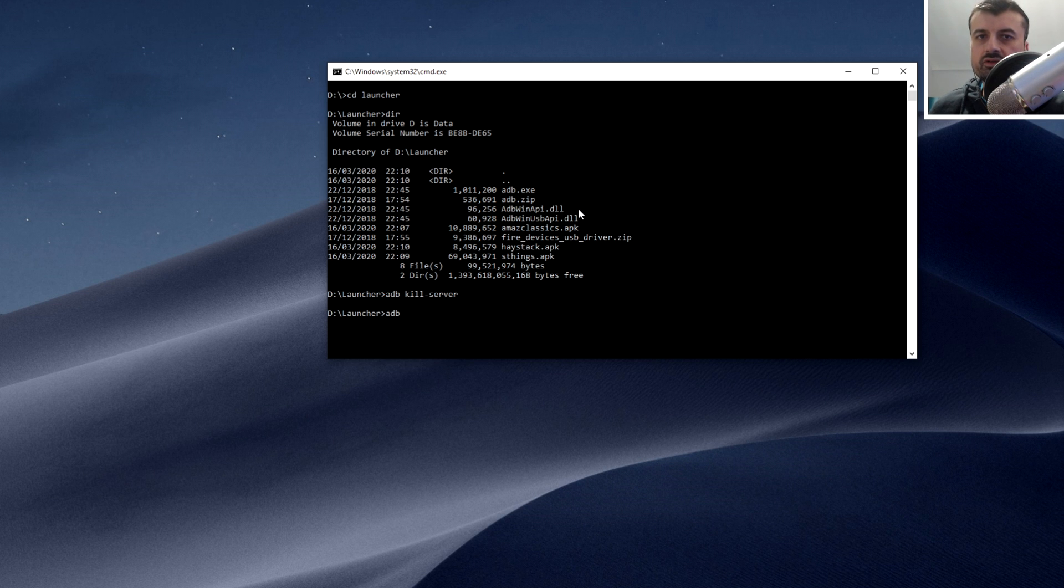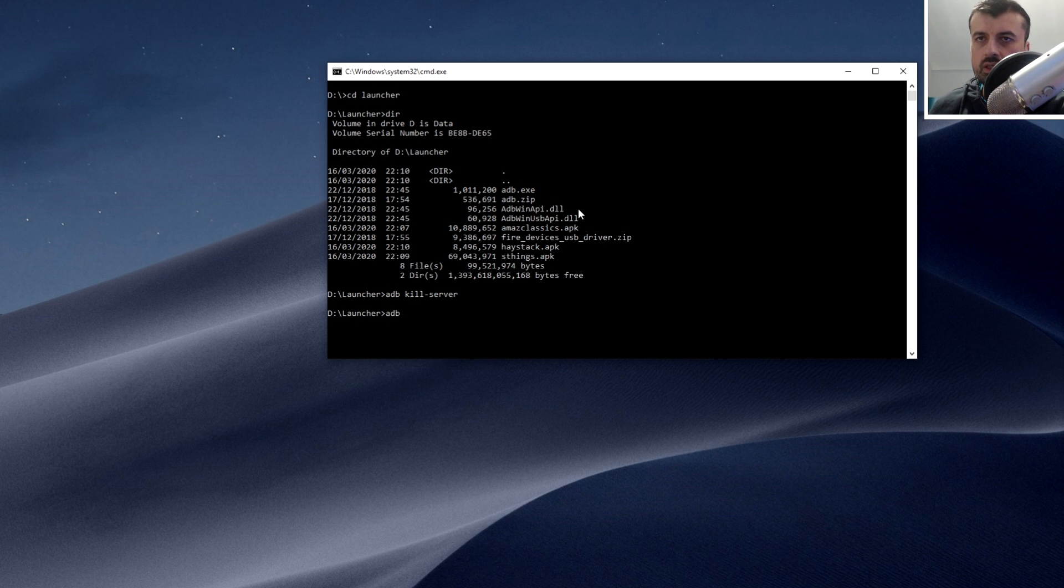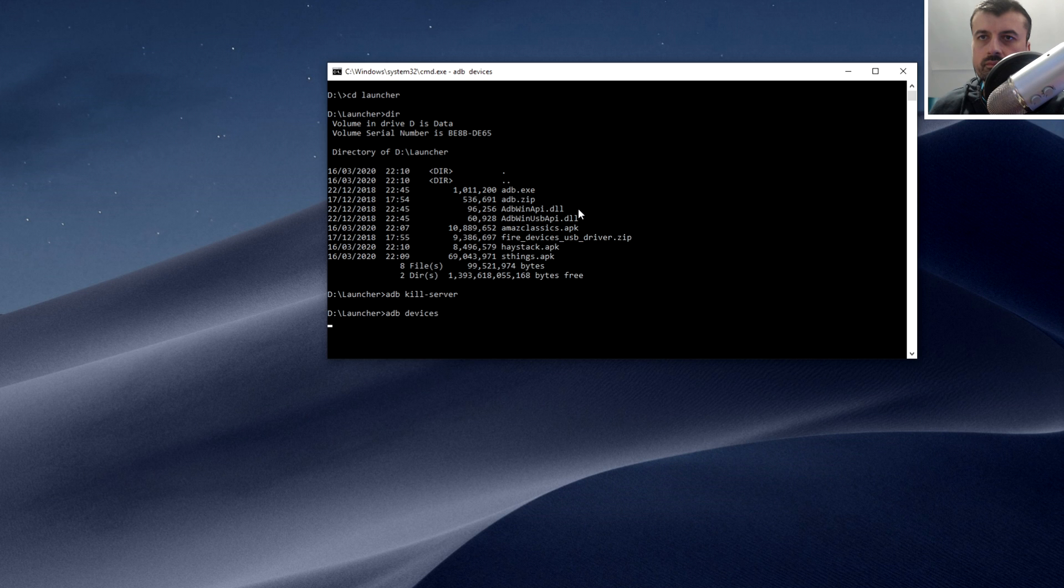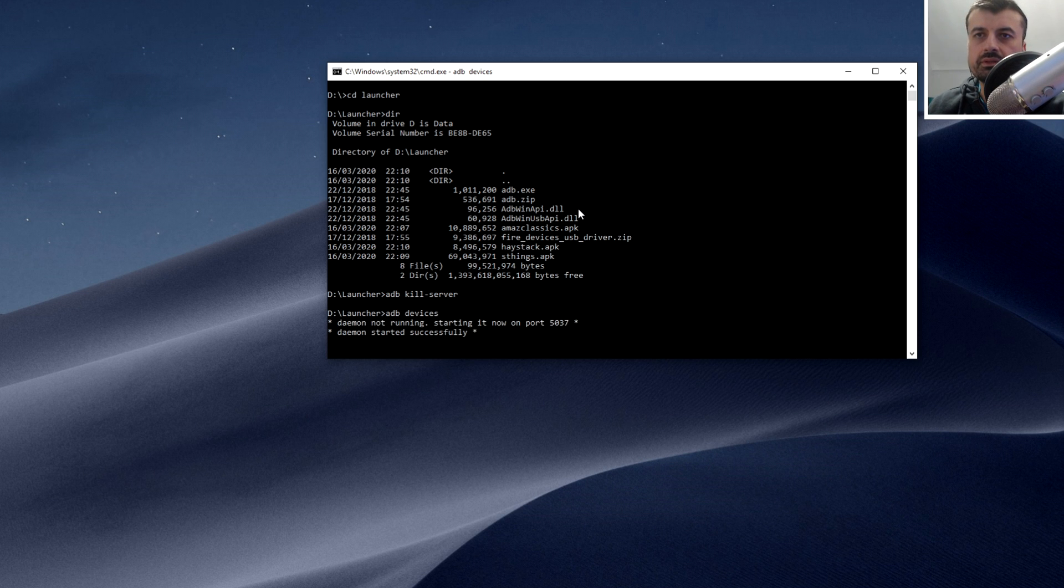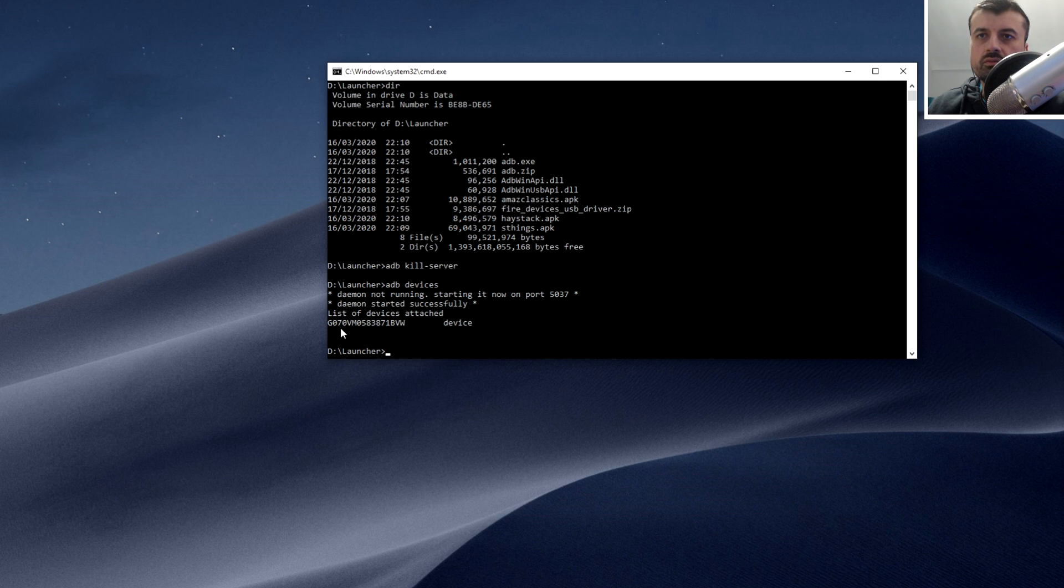This is going to show me any devices that are already connected to my computer, and because we plugged the Fire Stick in via USB, I'm hoping it now sees that device. It's now going to start the ADB daemon, and there it is guys. You can actually see this is the must be the serial number of my Fire Stick, so my computer can now see that my Fire Stick is properly connected.